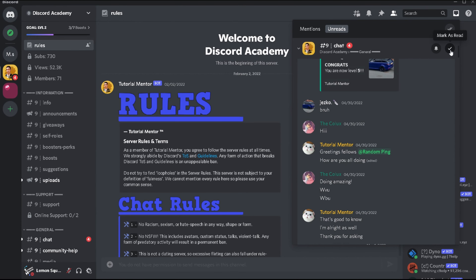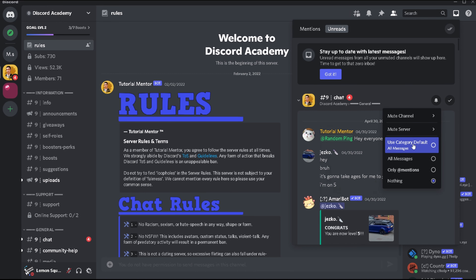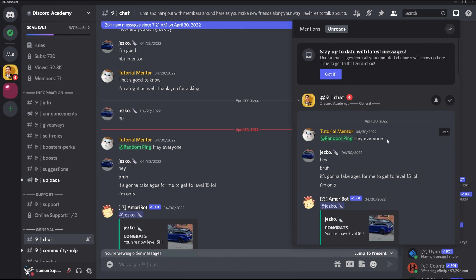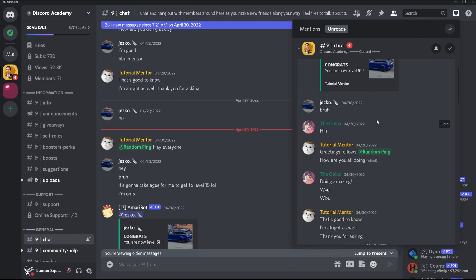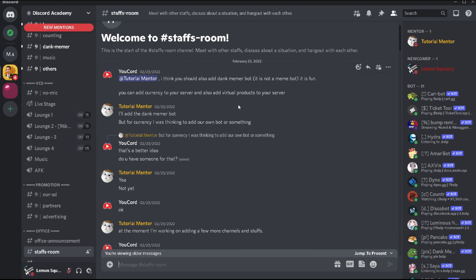Besides the mark as read button, you'll also see a notification setting option where you can choose to mute specific servers or DMs. And when you're in your inbox and want to navigate to that specific message within the server, DM, or group, you can simply click the Jump button at the top, which will take you directly to that message.